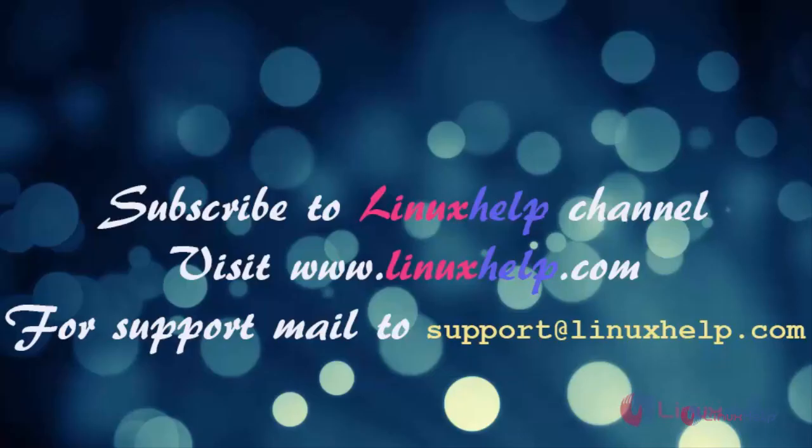Thank you for watching this video. Please subscribe to our channel Linux Help. For more videos, visit www.linuxhelp.com. For any queries, mail to support@linuxhelp.com.